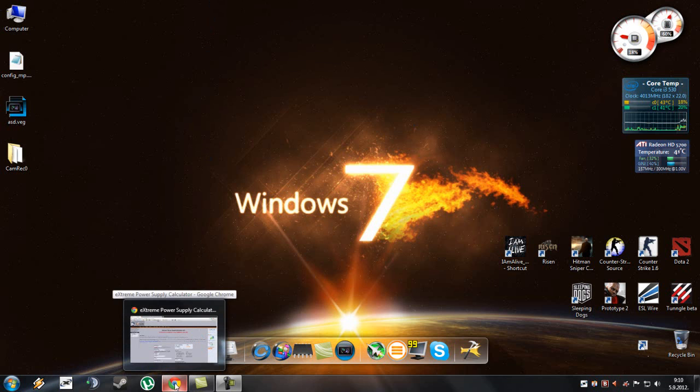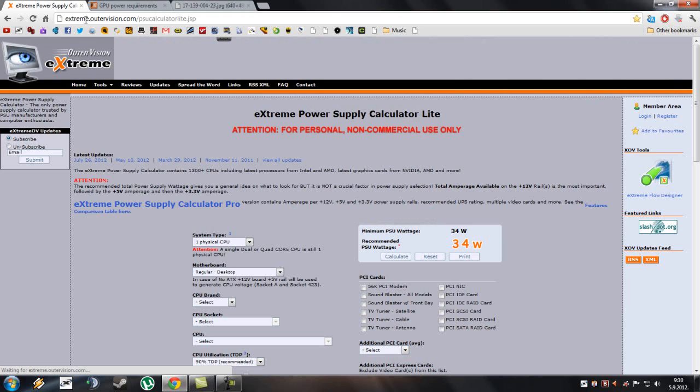First you have to go here, the link will be in the description to both websites which I will use today.